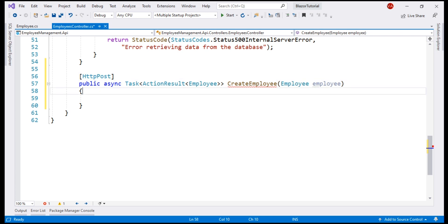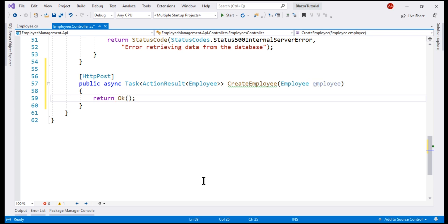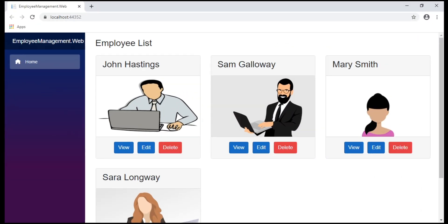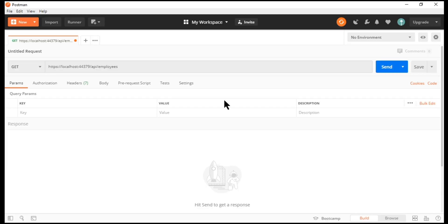For now, I'm going to simply return the status code 200 OK from this method, place a breakpoint, and then run the project in debug mode. We have both our web and API projects up and running. Now let's quickly test our API using Postman. To create a new employee, we issue a POST request to the URI slash API slash employees.